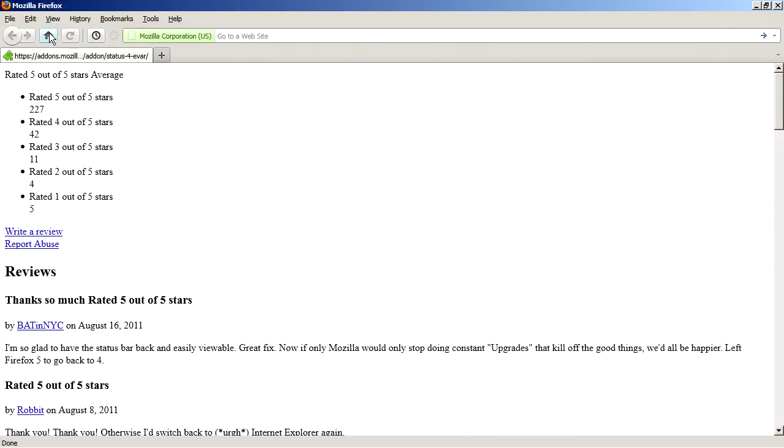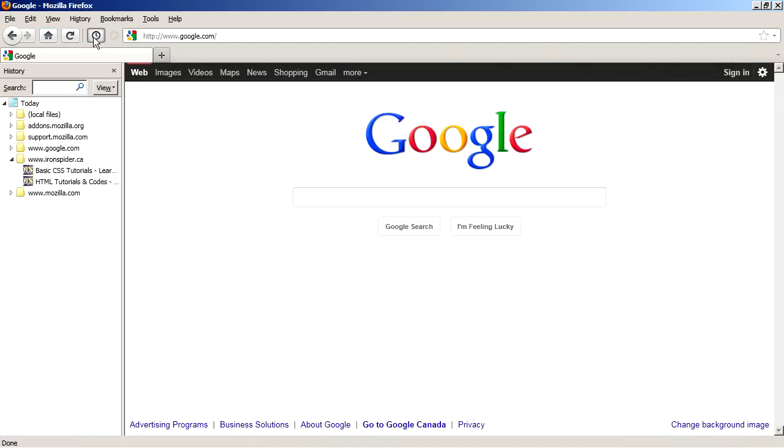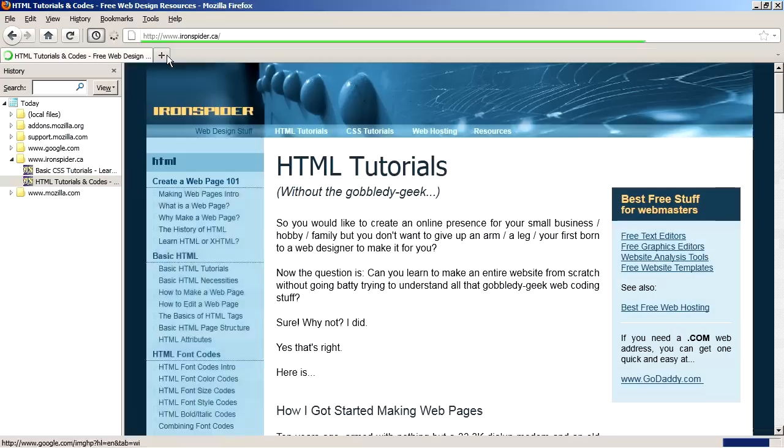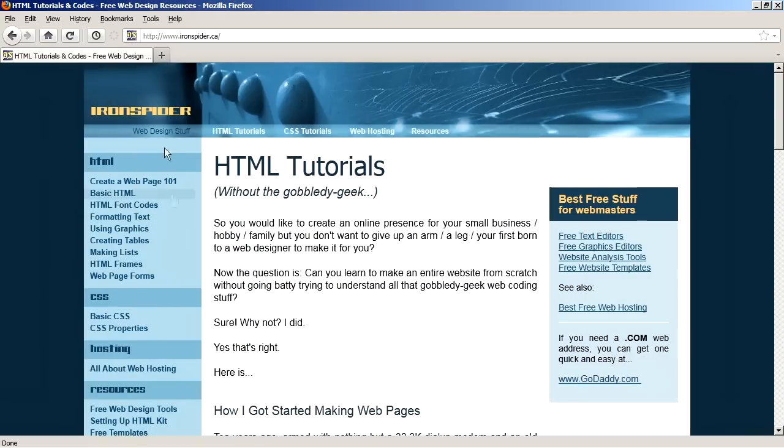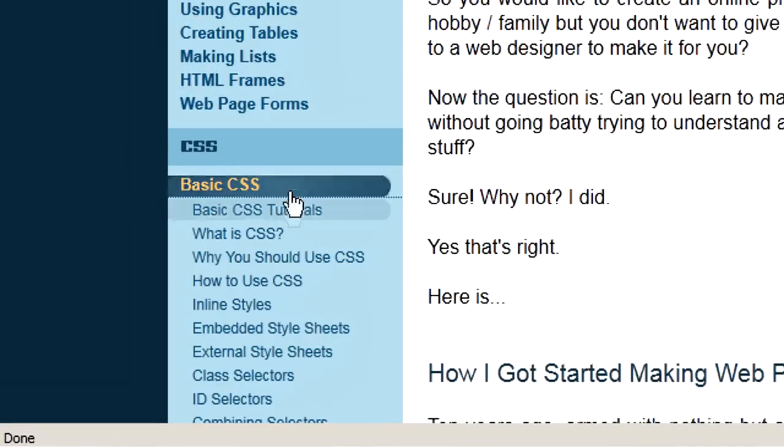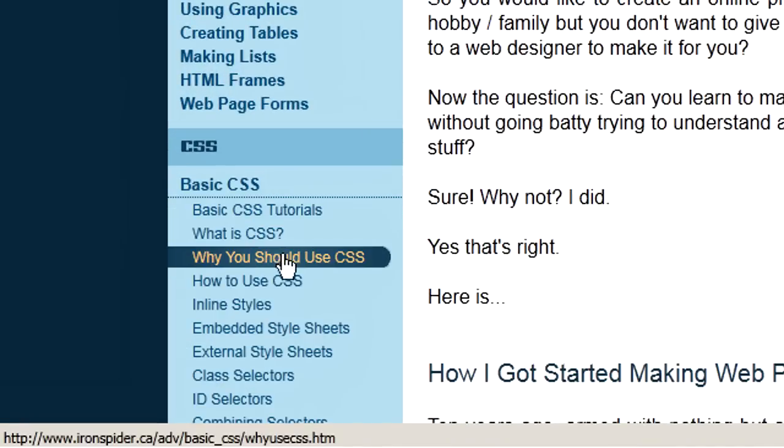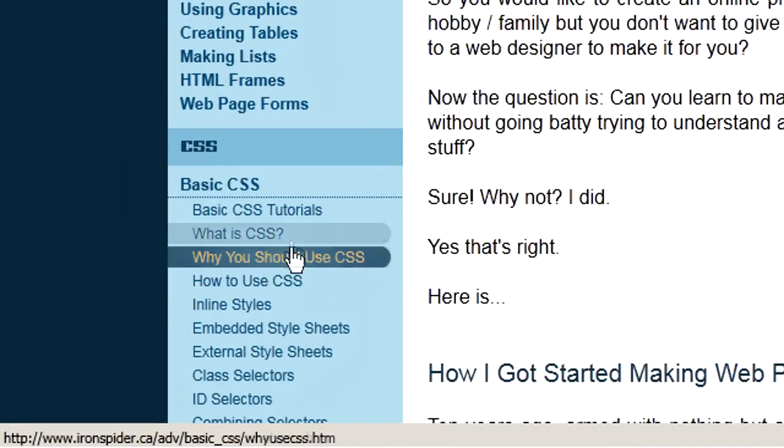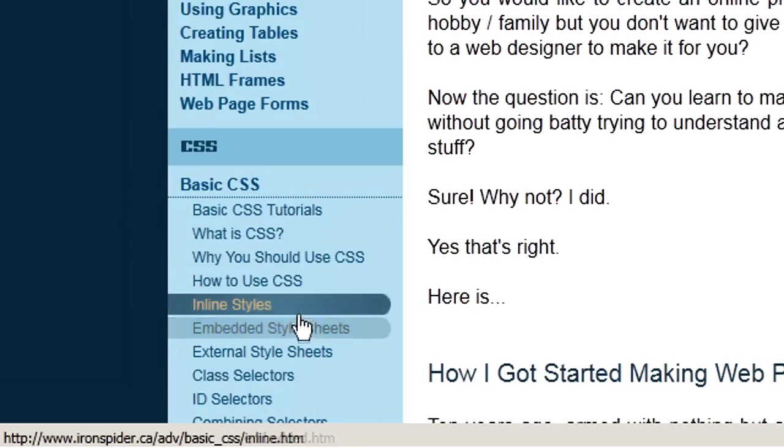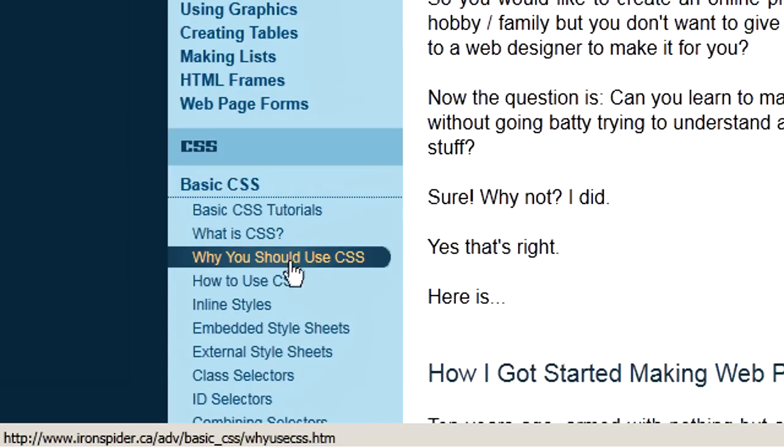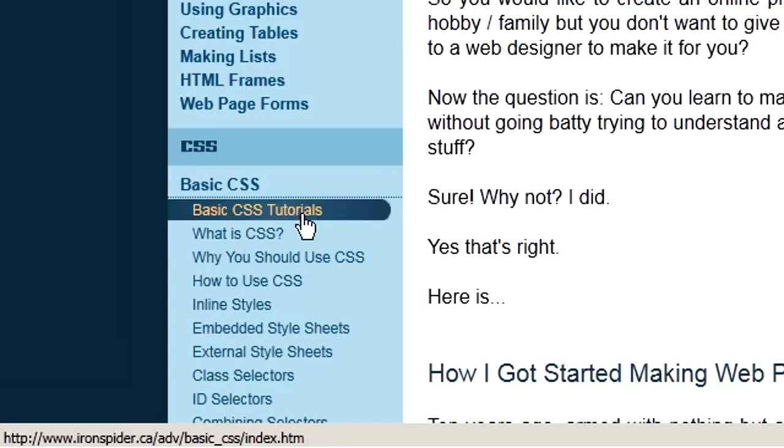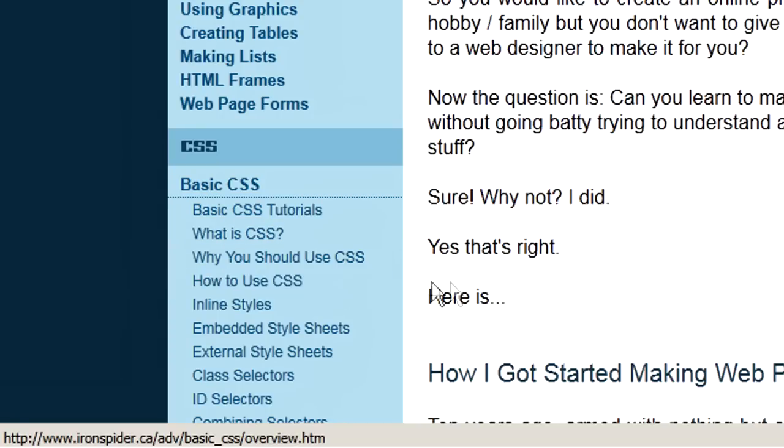And we now have a classic status bar. Let's just try that out. Go back to my homepage there, ironspider.ca. And hover over some links, and as you can see, the address of whatever link we hover over now appears in the status bar. Alright, so that's how you restore the functionality of the status bar.